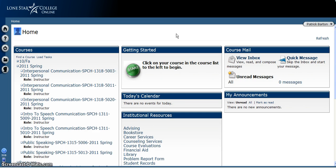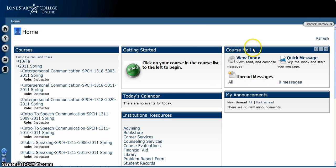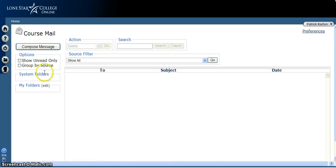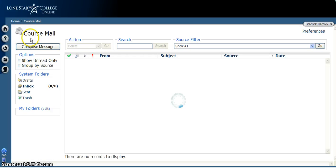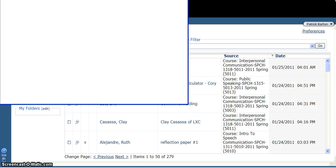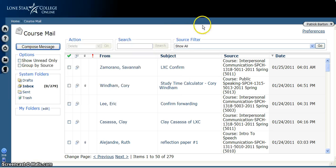Now if you wanted to send an email directly from this page, what you would do is go over to the right part where it says Course Mail. You can first go to the Inbox and click Compose Message, and that will open up a pop-up window where you can actually compose your message.